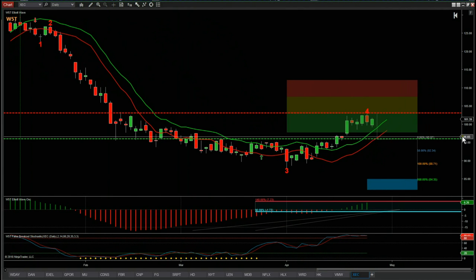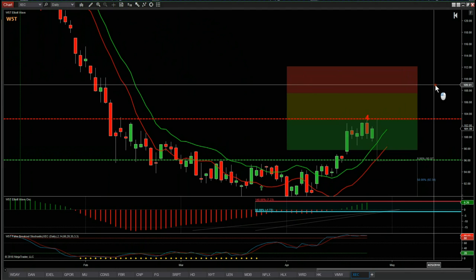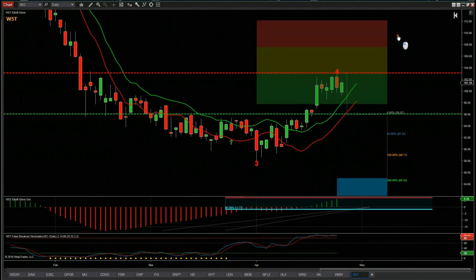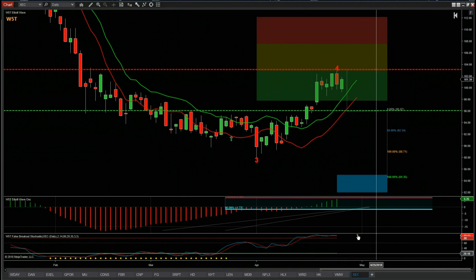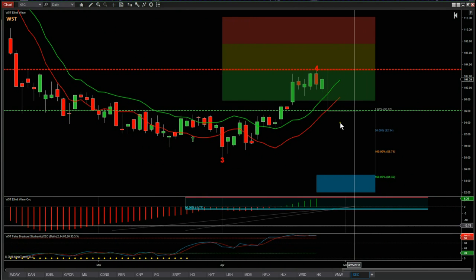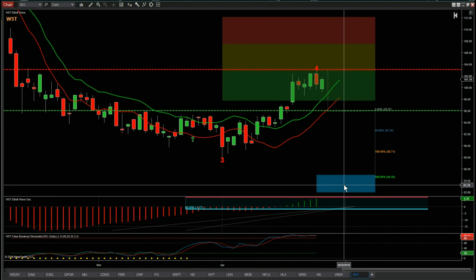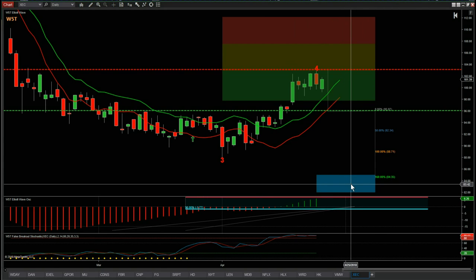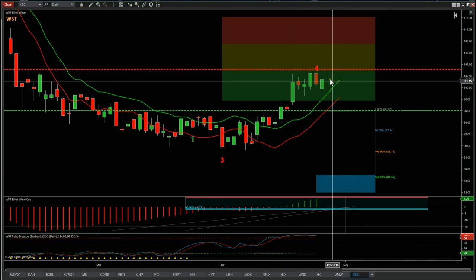Let's zoom in a little bit and look at the entry. We've got the wave 4 pulling back into our green zone, right at the top of the green zone, and that green zone represents an 85% probability that it's going to go on and make a new wave 5 low into our automated target zone down here in blue — around about $84. The entry is quite simple.